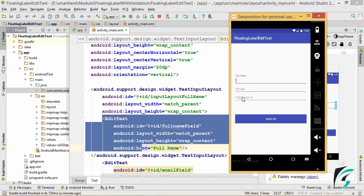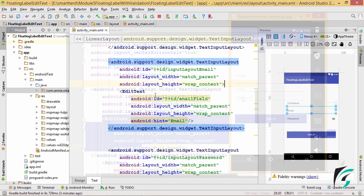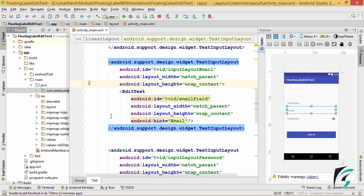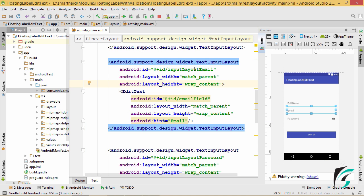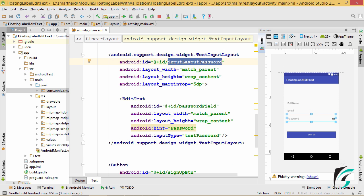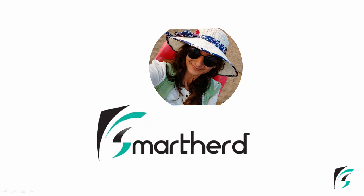Now let us implement this for the rest of the two fields and then validate the input for each. I have defined the text input layout for the email field with the ID input_layout_email, and for the password field with the ID input_layout_password. That's all for this video, guys — thanks for watching, stay tuned, and have a good day.